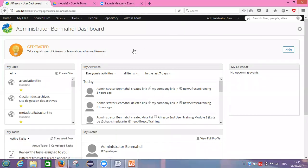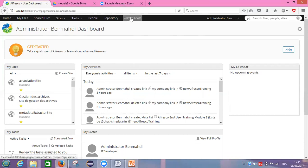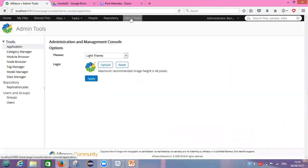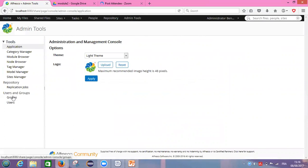So on our dashboard, Alfresco dashboard, like I said to you before, we need to click on admin tools. After that, we need to go to groups on the left side of the page.